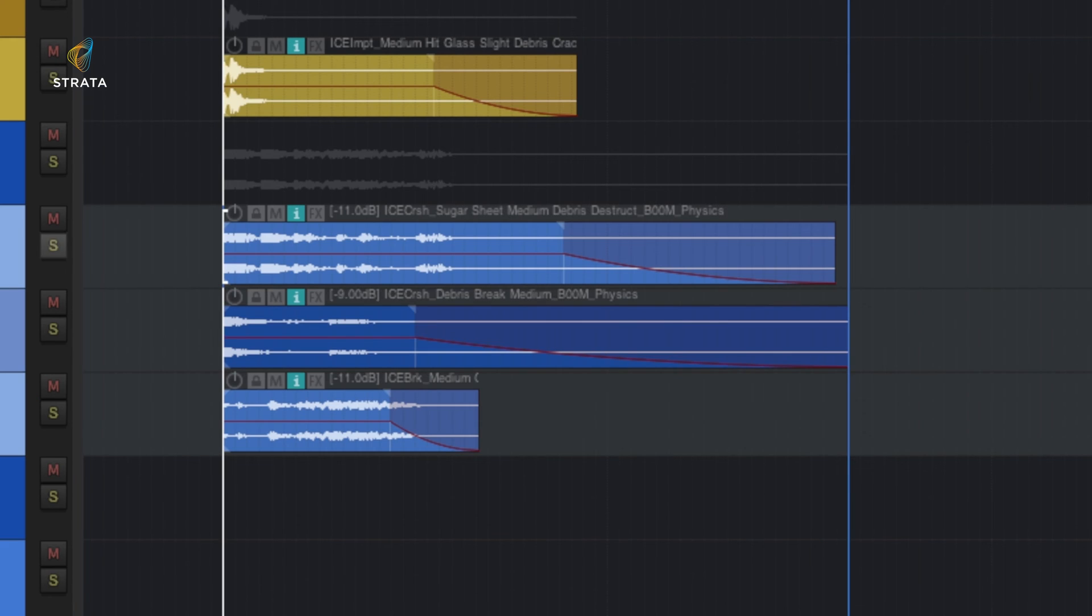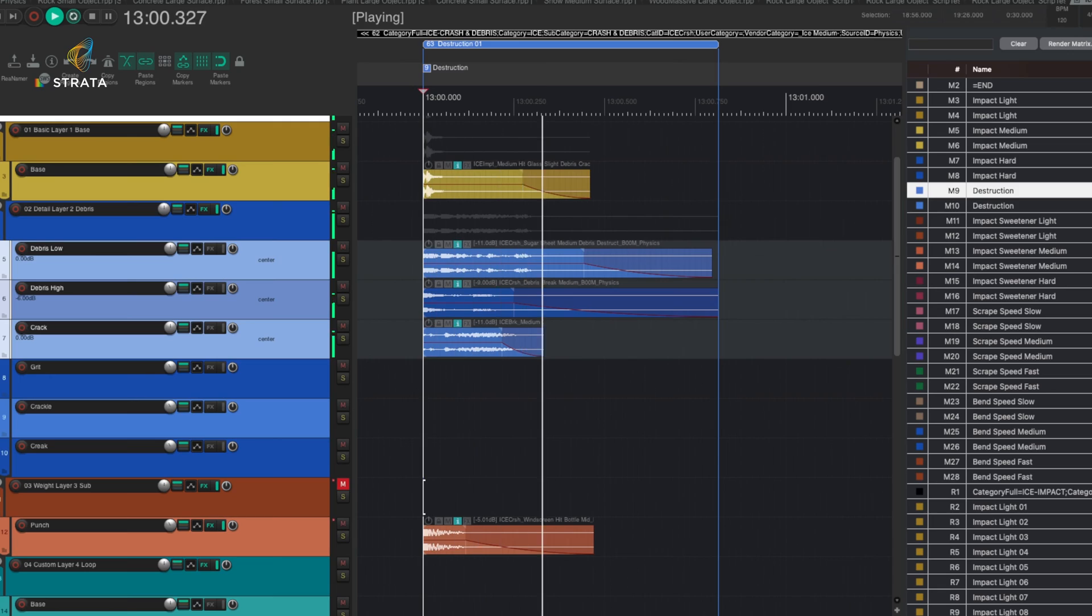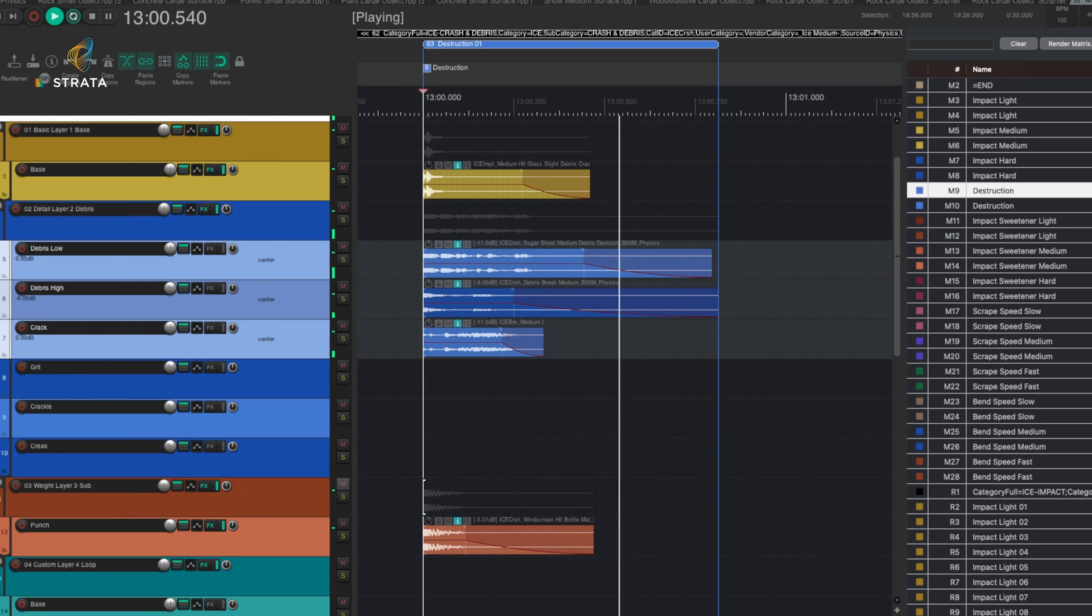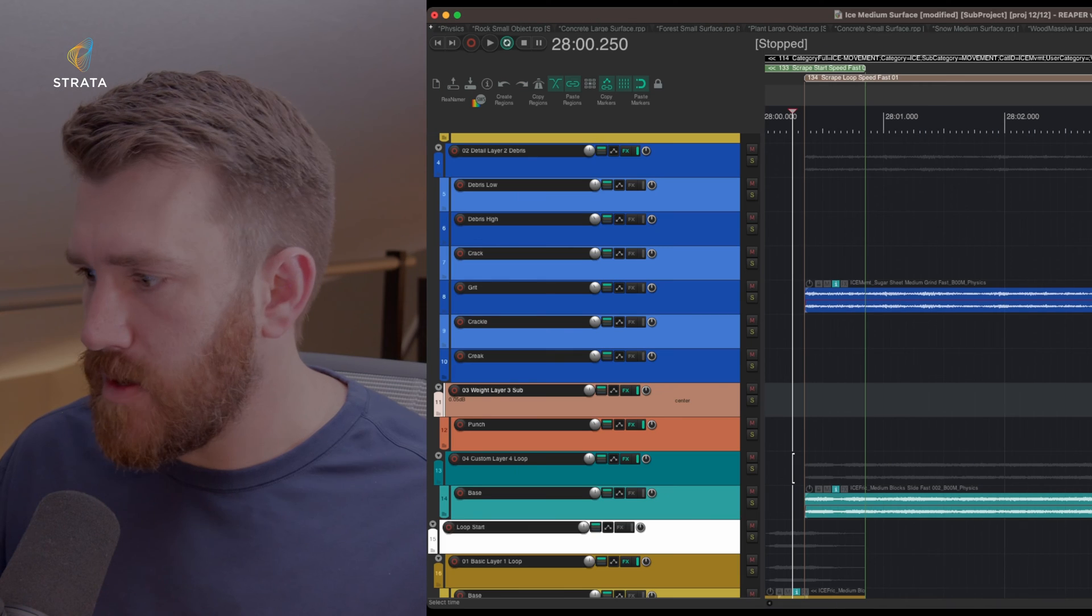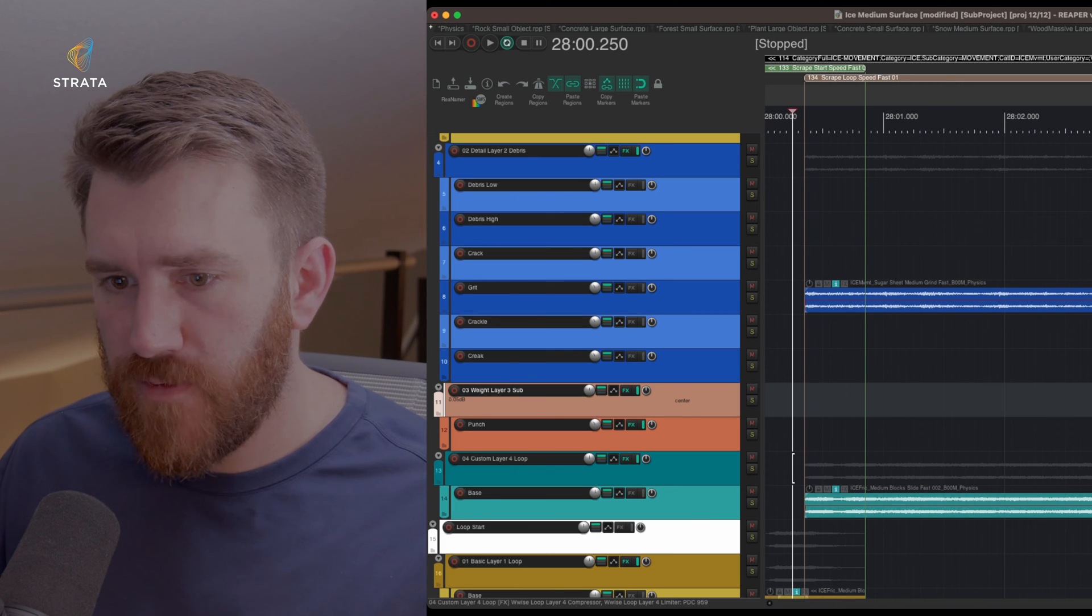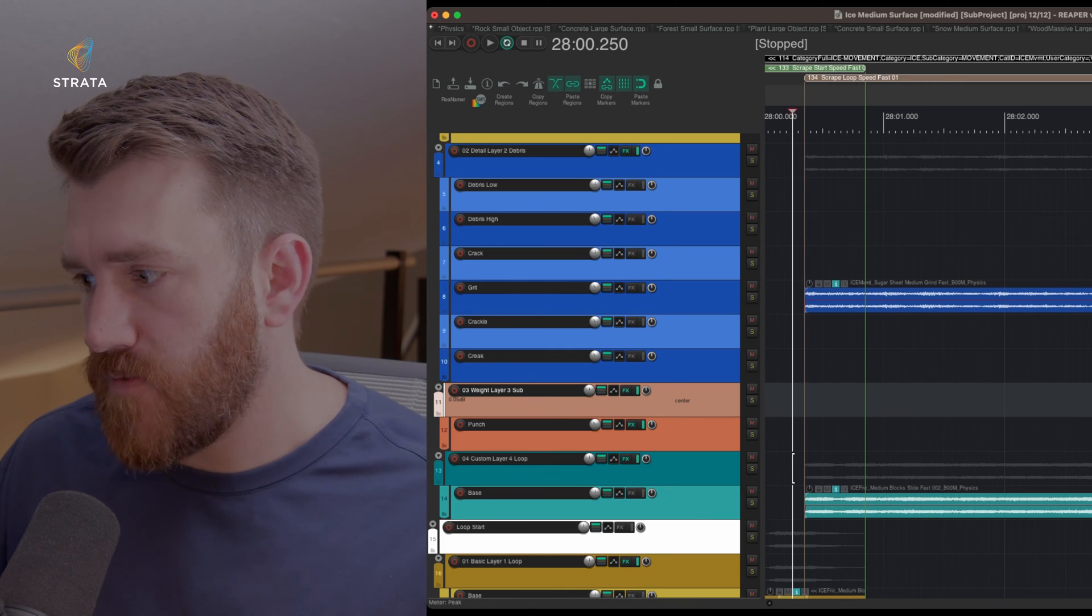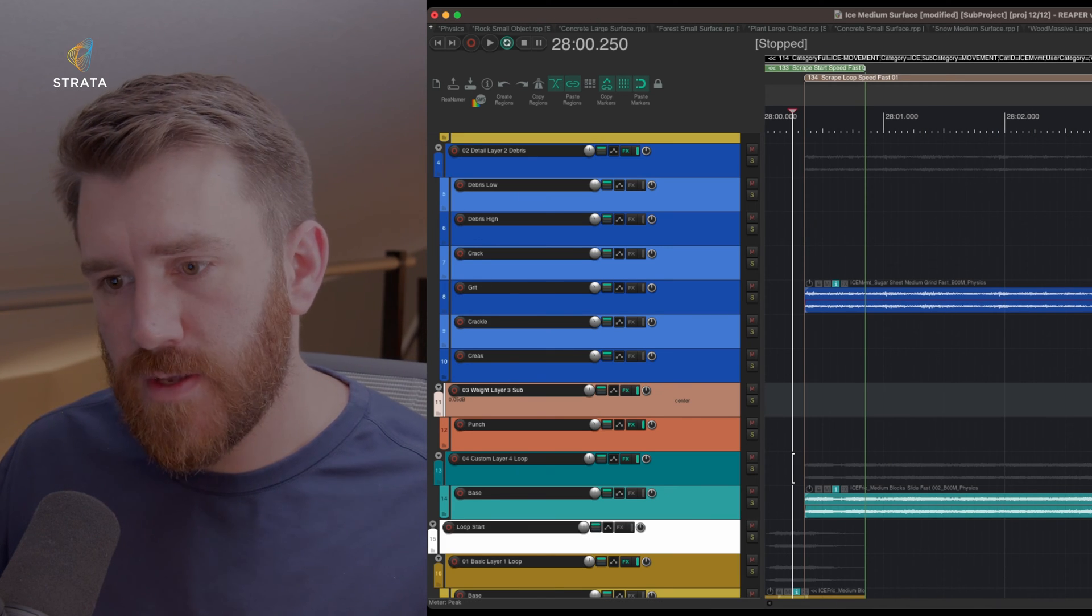All right. So maybe mute a couple of these, those with the details out, no sub. All right. Looking at one of the loops, this is the scrape fast. So again, there's fast, medium, and slow.